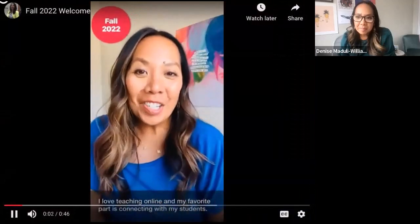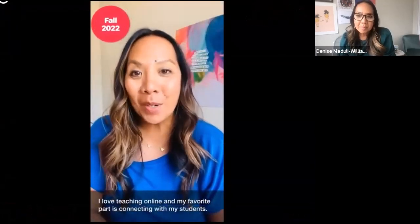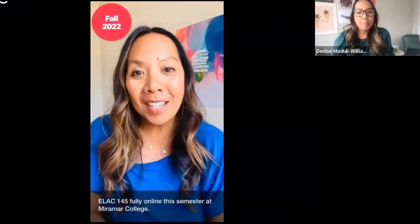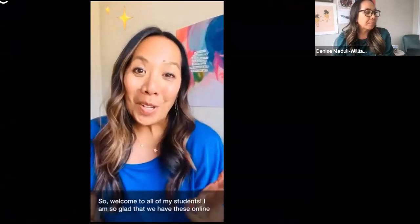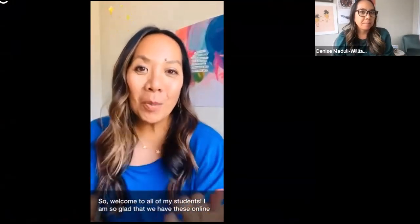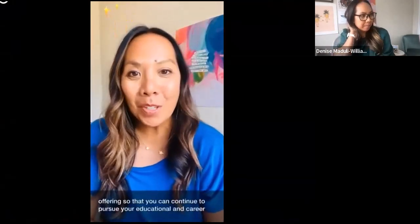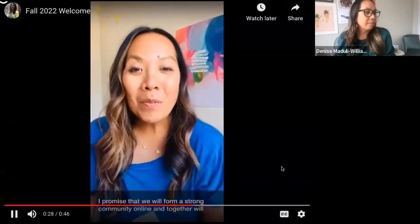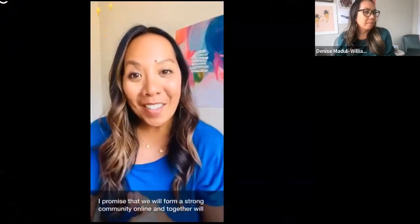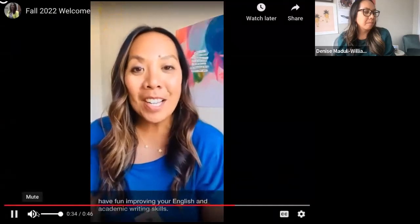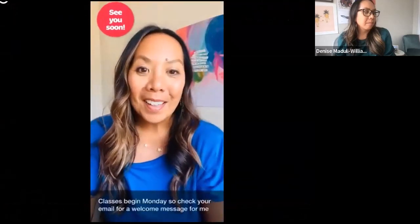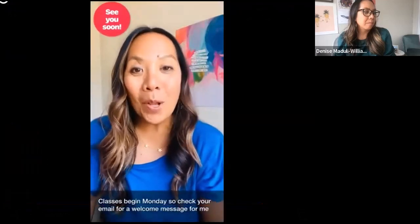Here is a hello video from the beginning of this fall semester — this is the very first moment that students know who they are going to be in the classroom with in an online setting, so this is their first chance to see me. [Video plays]: 'I love teaching online and my favorite part is connecting with my students. I'm Professor Denise Meduli Williams and I'm teaching English 101 and ELAC 145 fully online this semester at Miramar College. Welcome to all of my students — I am so glad that we have these online offerings so you can continue to pursue your educational and career goals. I promise we will form a strong community online and together we'll have fun improving your English and academic writing skills. Classes begin Monday, so check your email for a welcome message and instructions on how to get started.'